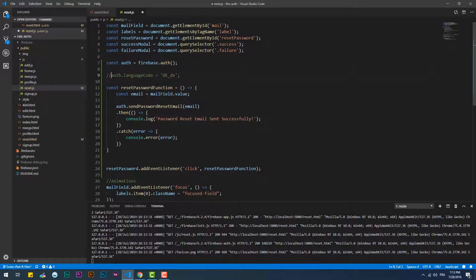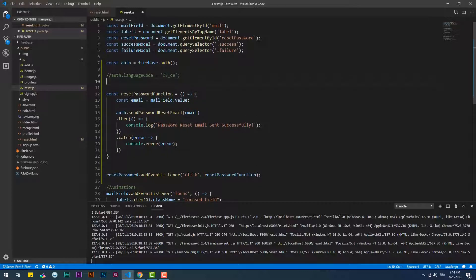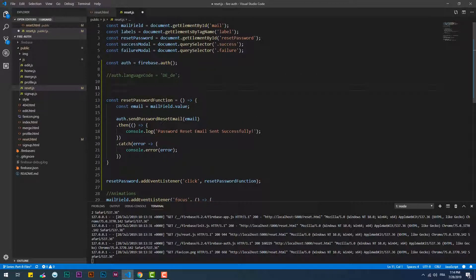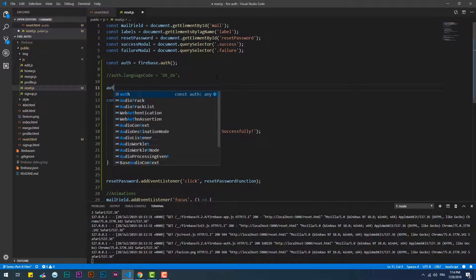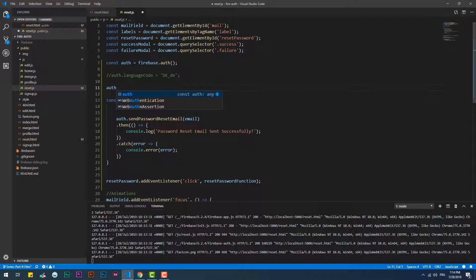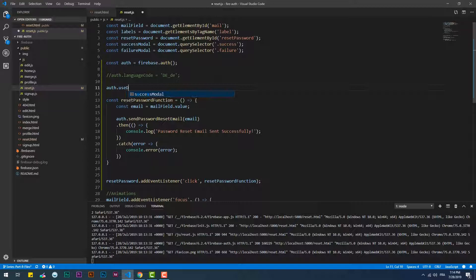If you want the email language to be set automatically, we need to use the UseDeviceLanguage function which will use the same language as the user's device.